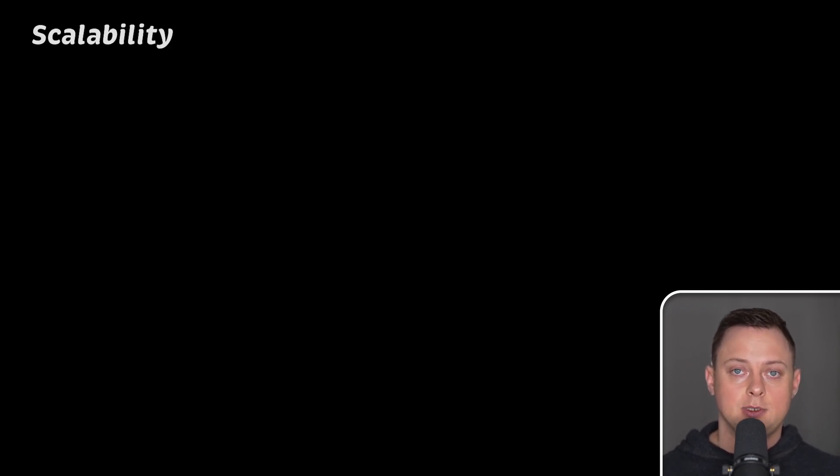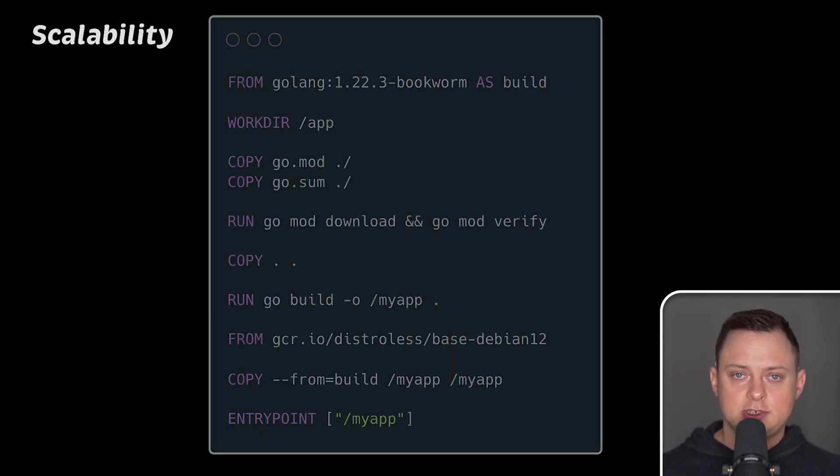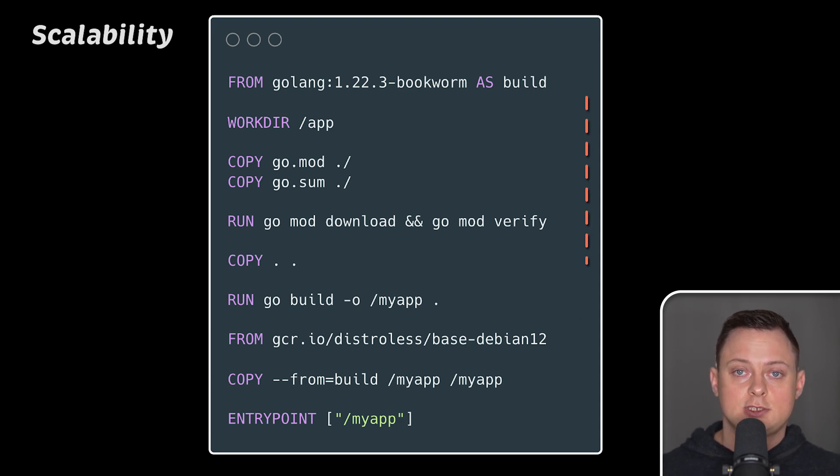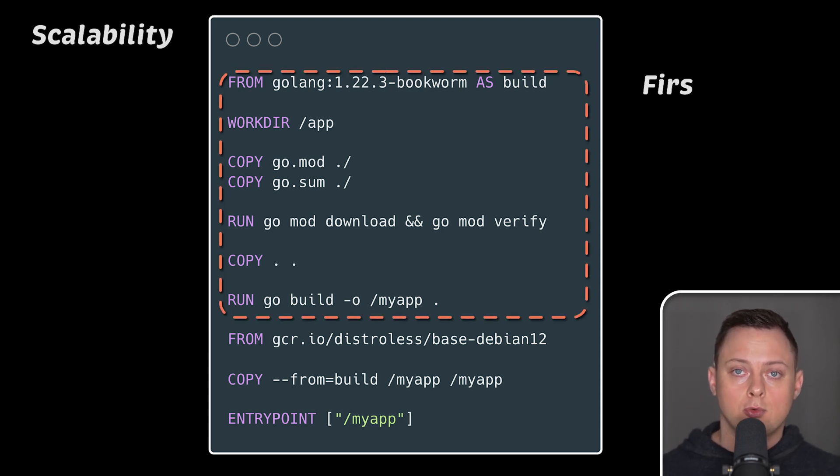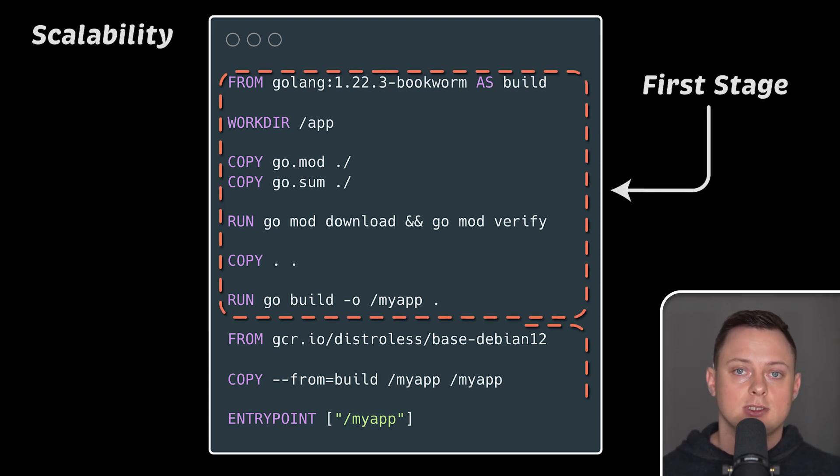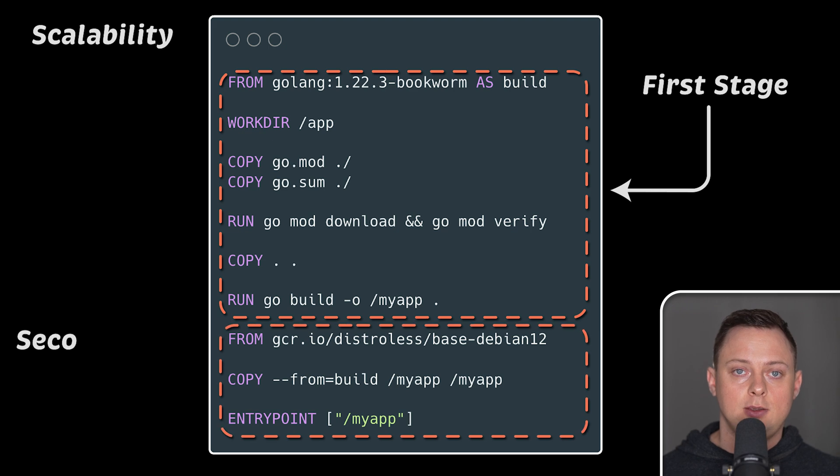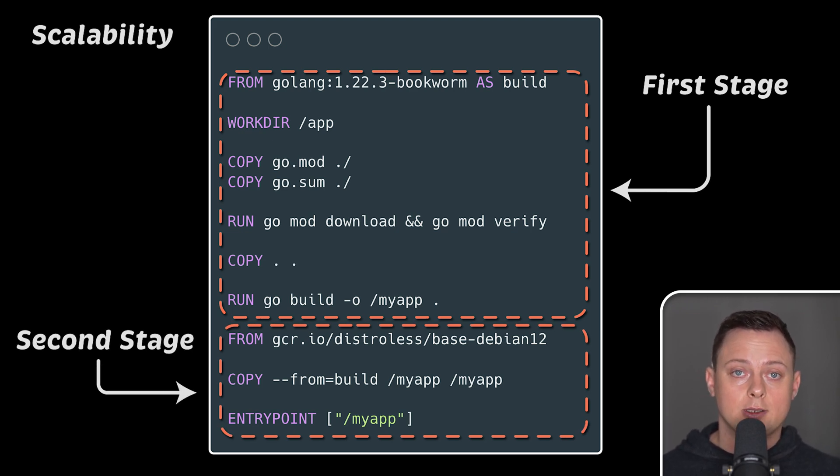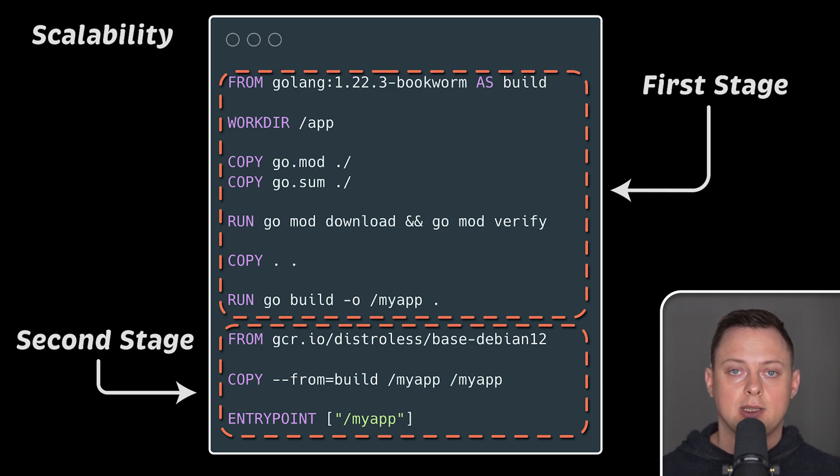Now, why would you want to use Kubernetes? Well, first of all, scalability. You still need to build and optimize your containers. For example, use multi-stage builds to reduce the size of the image and follow other best practices. If you do this, Kubernetes can quickly download your images and scale your application to meet demand.